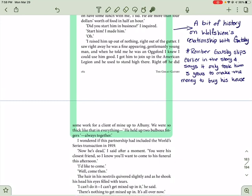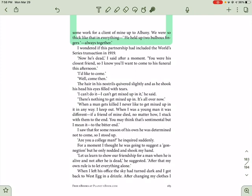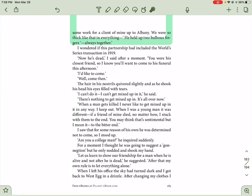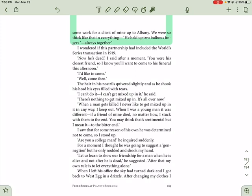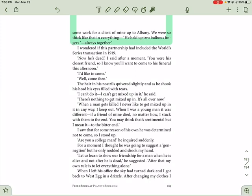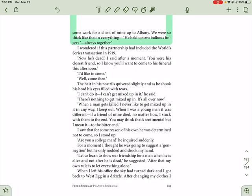I wondered if this partnership had included the World Series transaction in 1919. Well, now he's dead, I said after a moment. You were his closest friend, so I know you'll want to come to his funeral this afternoon. I'd like to come. Well, come then. The hair in his nostrils quivered slightly, and he shook his head, and his eyes filled with tears. I can't do it. I can't get mixed up in it, he said. There's nothing to get mixed up in. It's all over now. When a man gets killed, I never like to get mixed up in it in any way. I keep out. When I was a young man, it was different. If a friend of mine died, no matter how, I stuck with him to the end. You may think that's sentimental, but I mean it. To the bitter end. And I saw that for some reason of his own, he was determined not to come, so I stood up. Are you a college man? He inquired suddenly. For a moment, I thought he was going to suggest a connection, but he only nodded and shook my hand. Let us learn to show up a friendship for a man when he is alive, and not after he is dead, he suggested. After that, my own rule is to let everything alone.